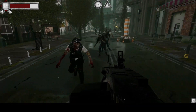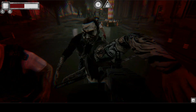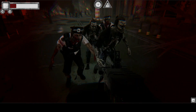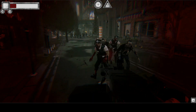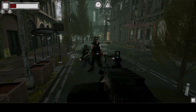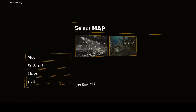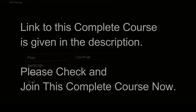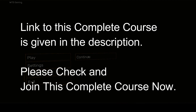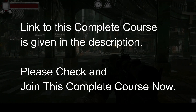You will learn how to add multiple maps to your game and then choose any map from it and start playing the game in your favorite map.